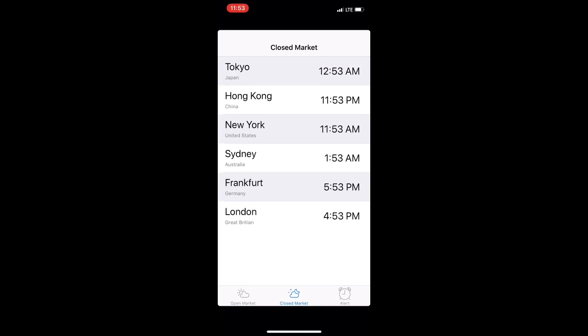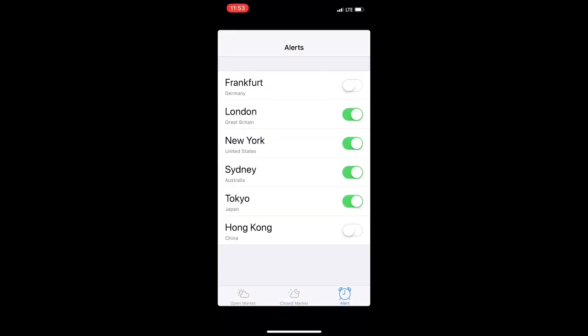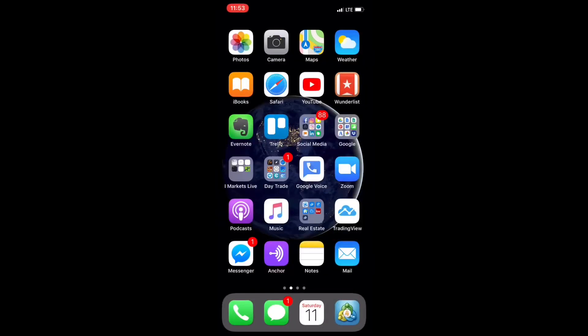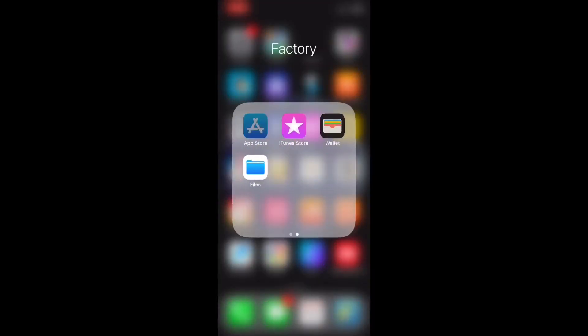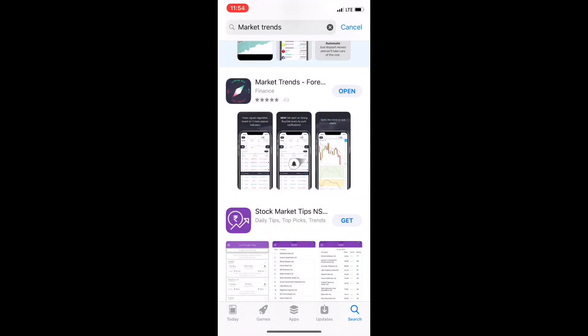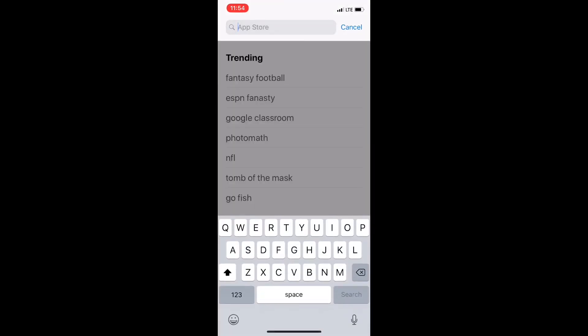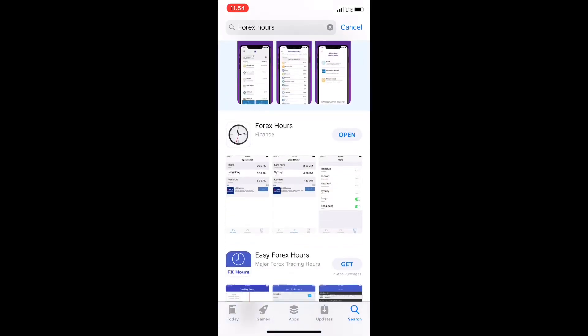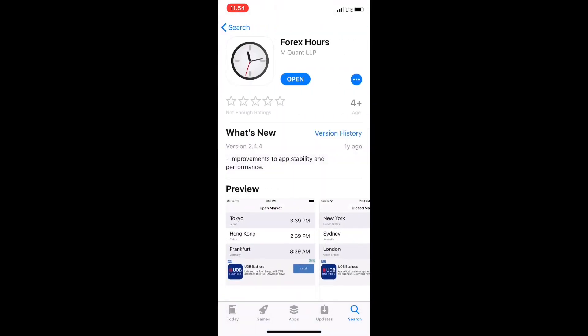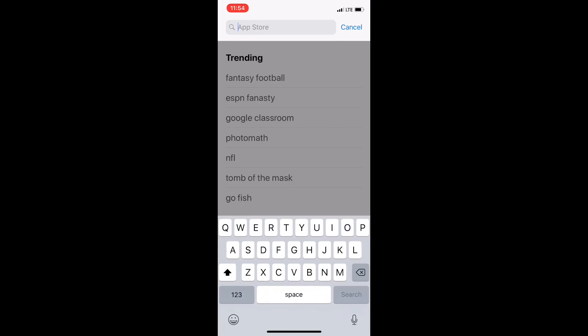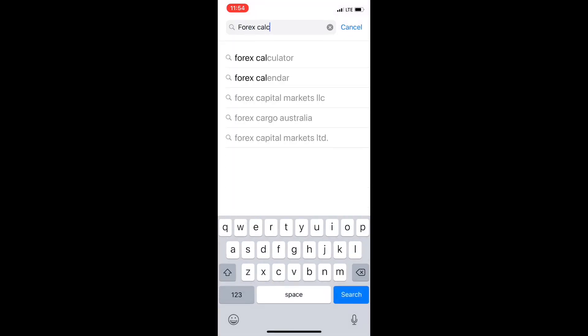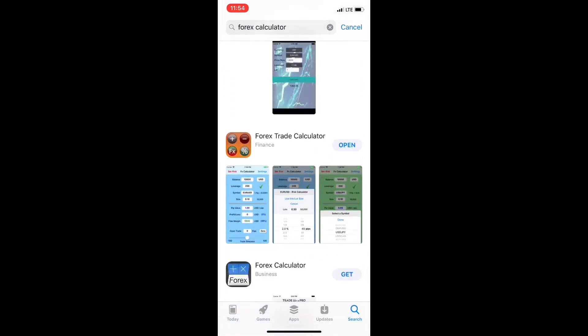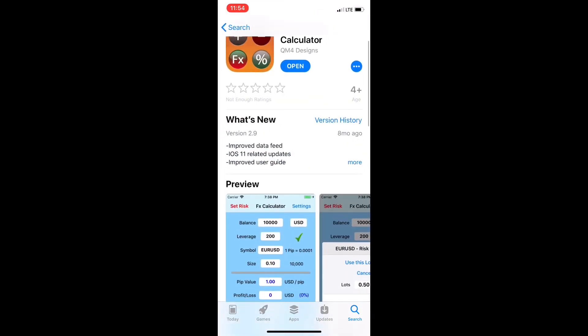Now the Forex Hours app is very helpful because it's going to list what markets are open as well as which markets are closed and what time it is during each of those markets. You can also set alerts to let you know once each market opens. Six months during the year markets open at one time, and then the other six months of the year they open at another time. Unless you want to keep track of all of that, the best thing to do is download this Forex Hours app. That's going to keep you up to date. Both the Forex Hours app and Forex Calculator app are free.